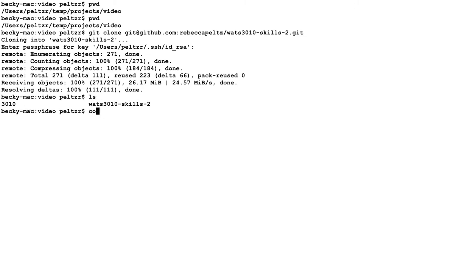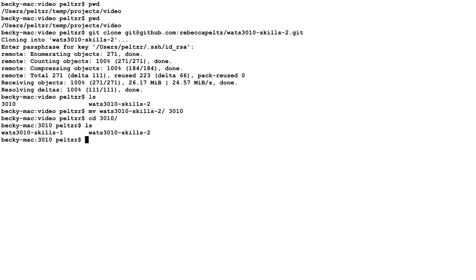Actually, I want to move that into 3010. So let's move that to 3010 and cd 3010. And then I'm going to use code to open Visual Studio Code. WATCH 3010 Skills 2.